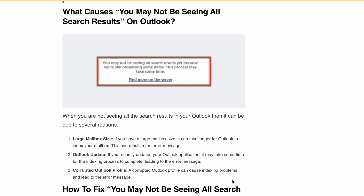Now let's discuss what causes this particular issue. It can be caused by different reasons. If you have a large mailbox size, it can take longer for Outlook to index your mailbox. Also, if you have recently updated your Outlook application, it may take some time for the indexing process to complete, leading to the error message. Lastly, a corrupted Outlook profile can also cause indexing problems and lead to this error message.